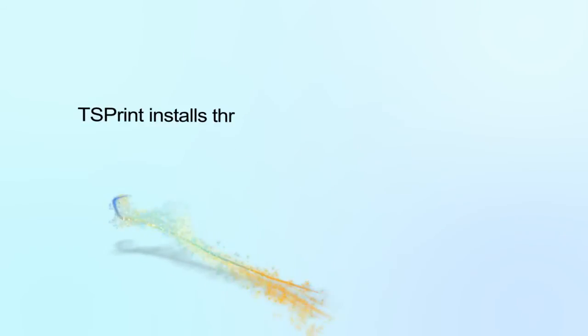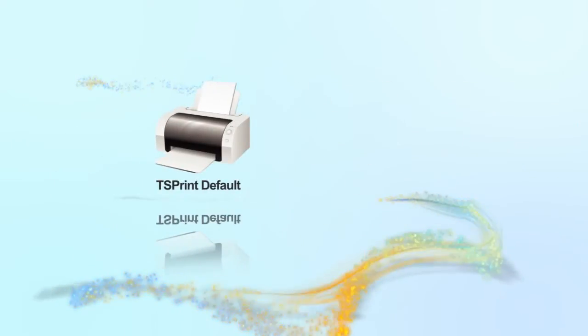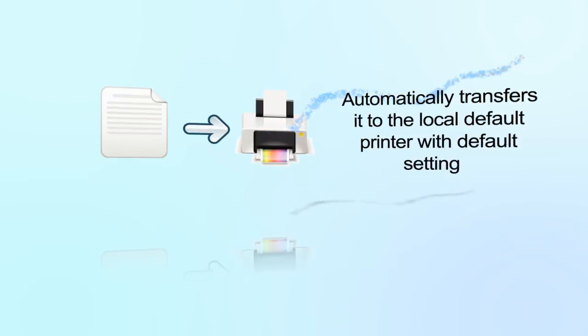By default, TS Print installs three different virtual printers on your server. The first TS Print default printer takes your print job and automatically transfers it to the local default printer with default settings.